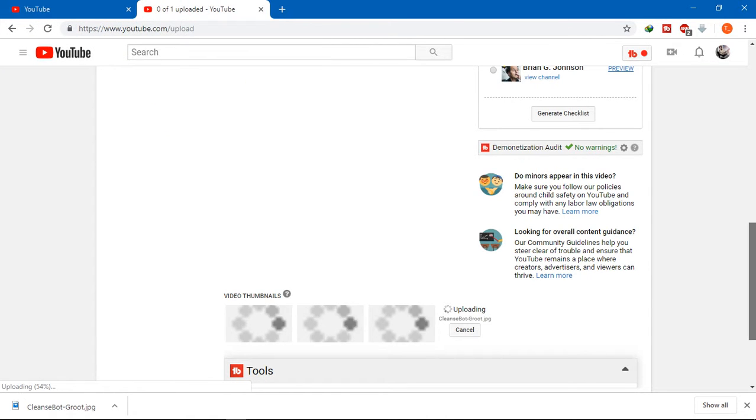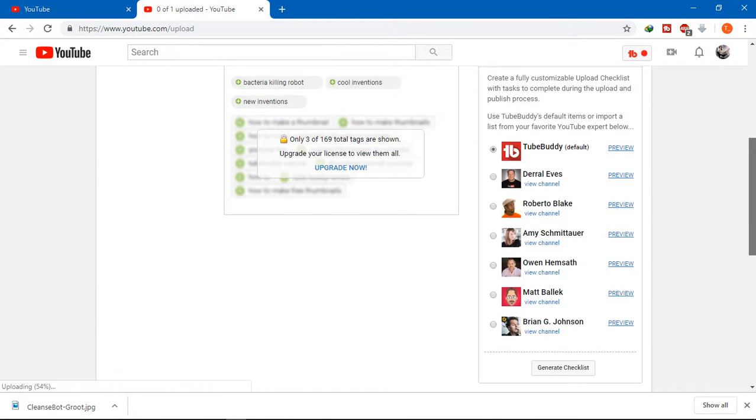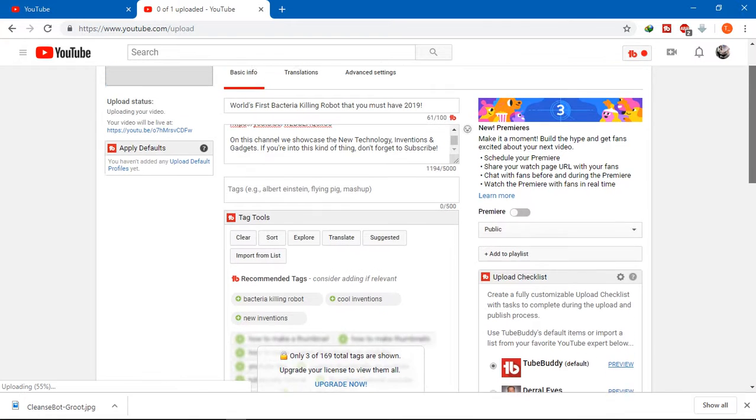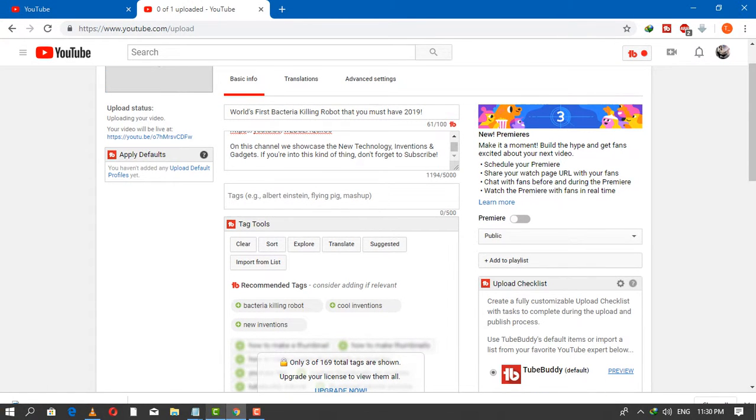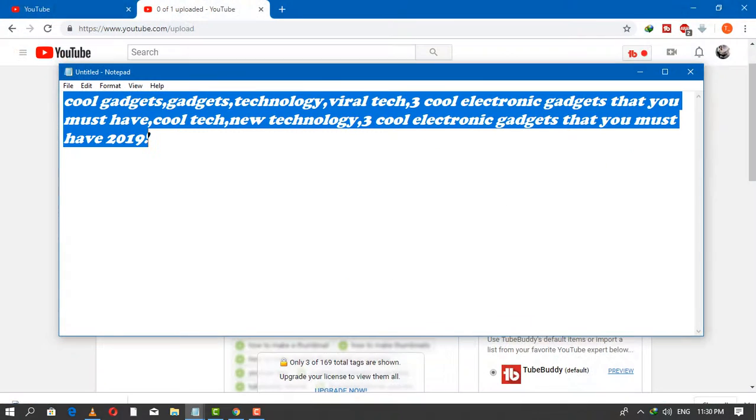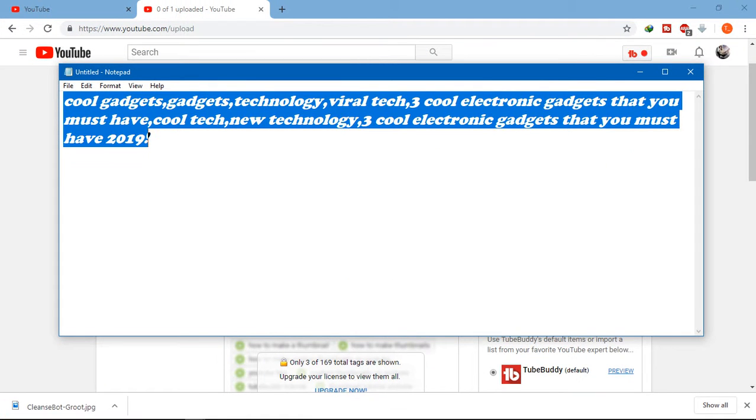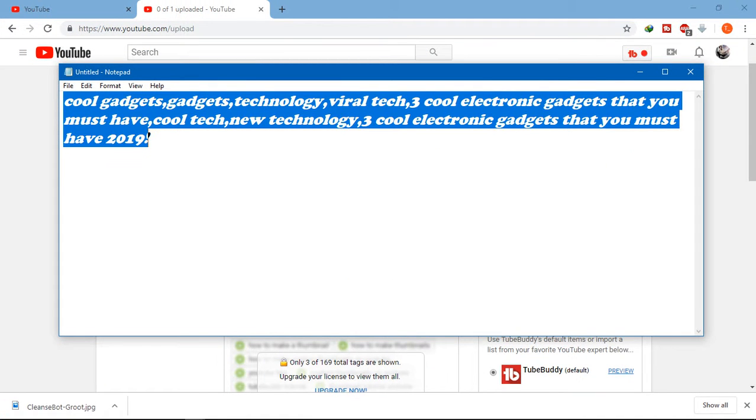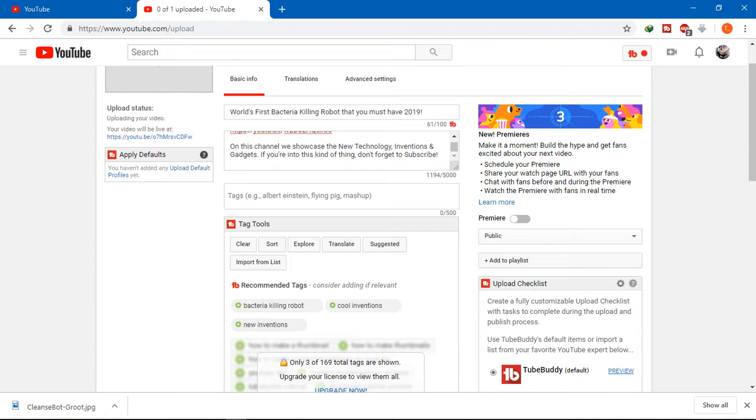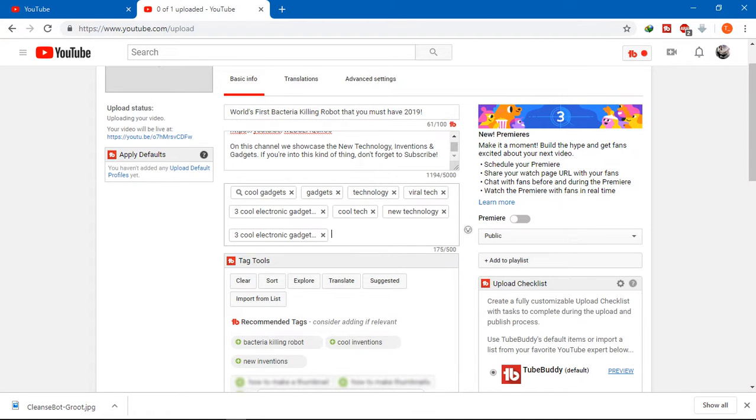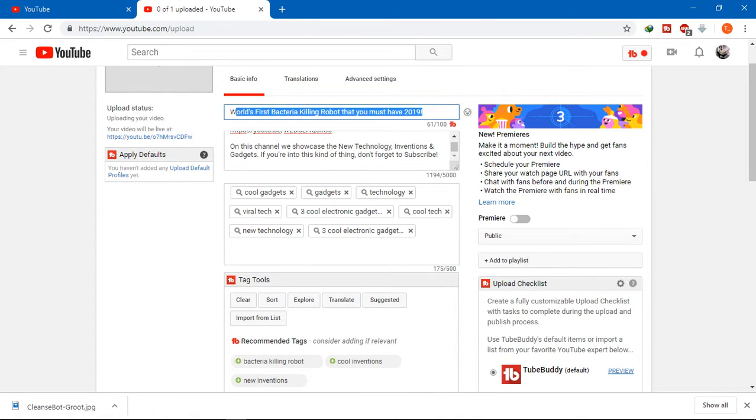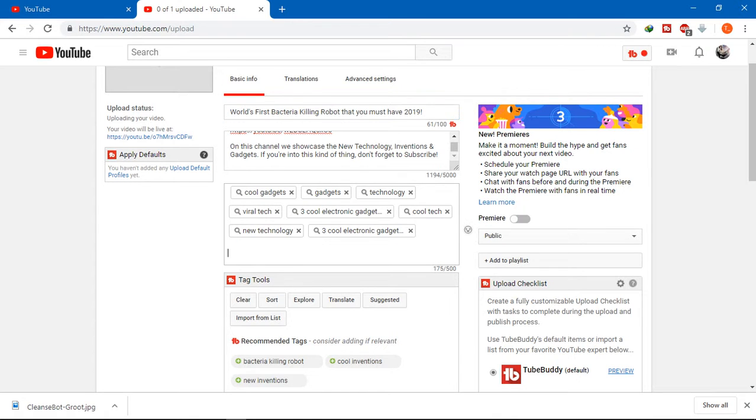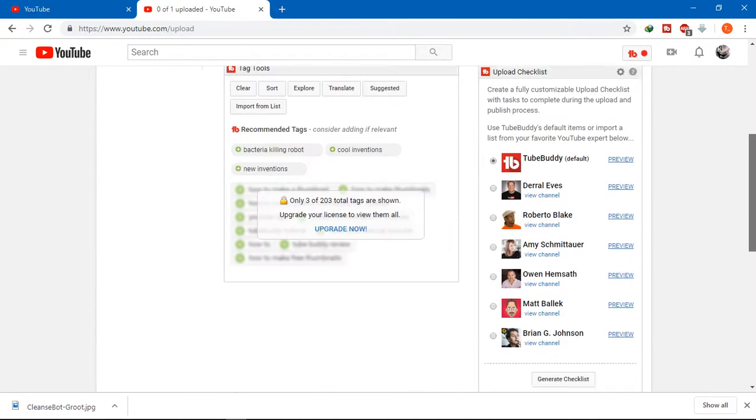The fourth and last step will be adding tags. This is also very important because through this, viewers can find and search your videos. Add proper tags so viewers can reach your videos.